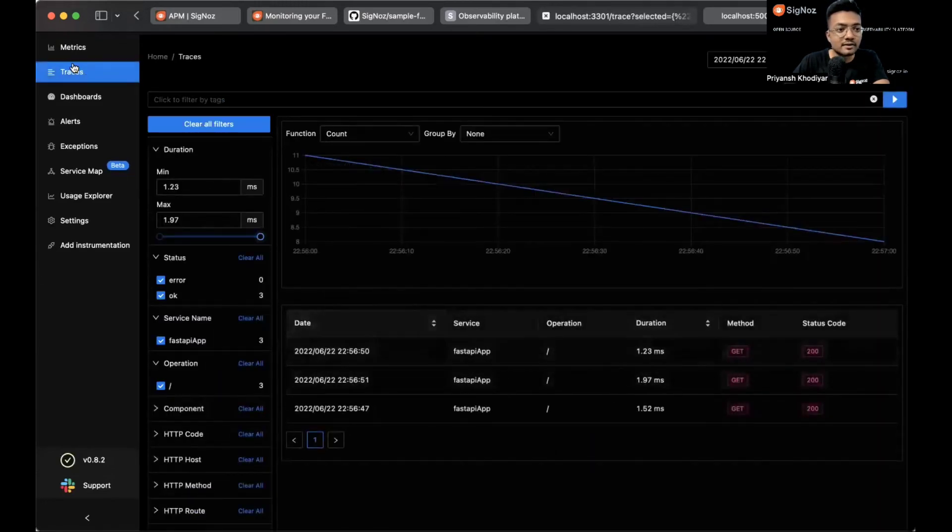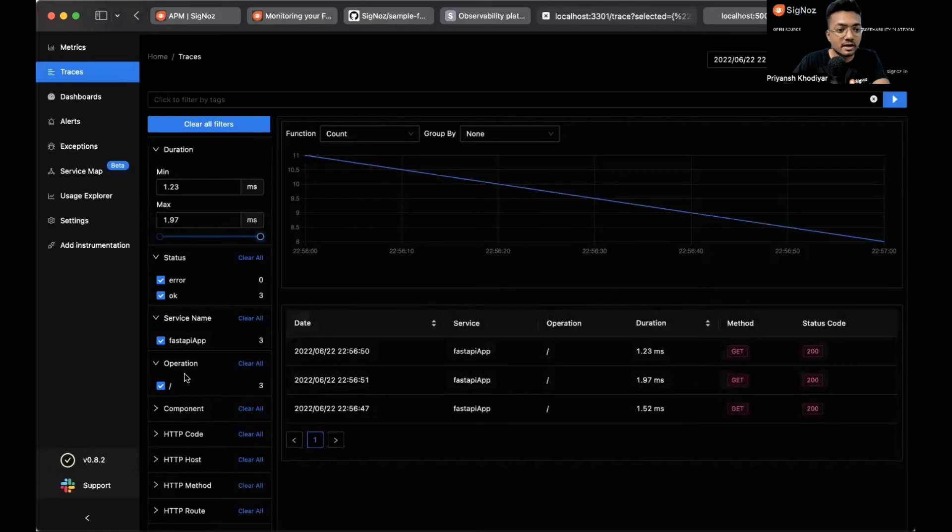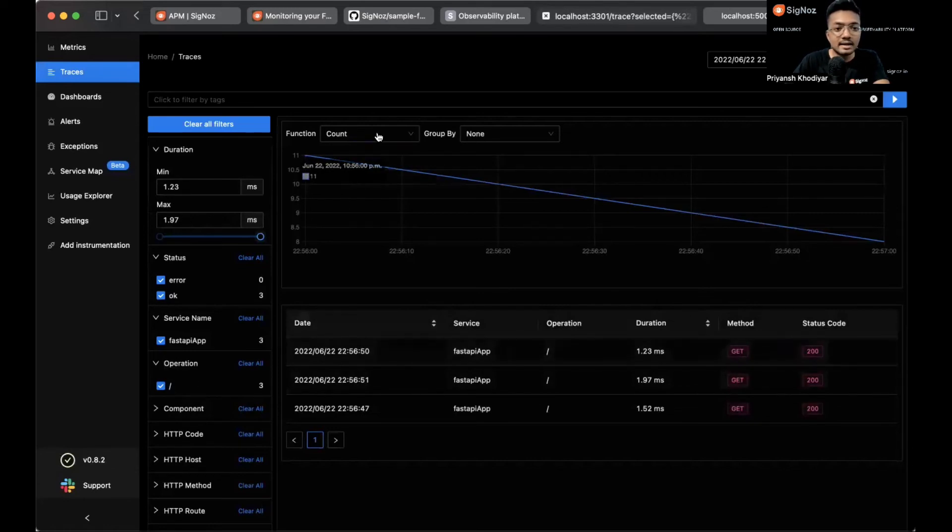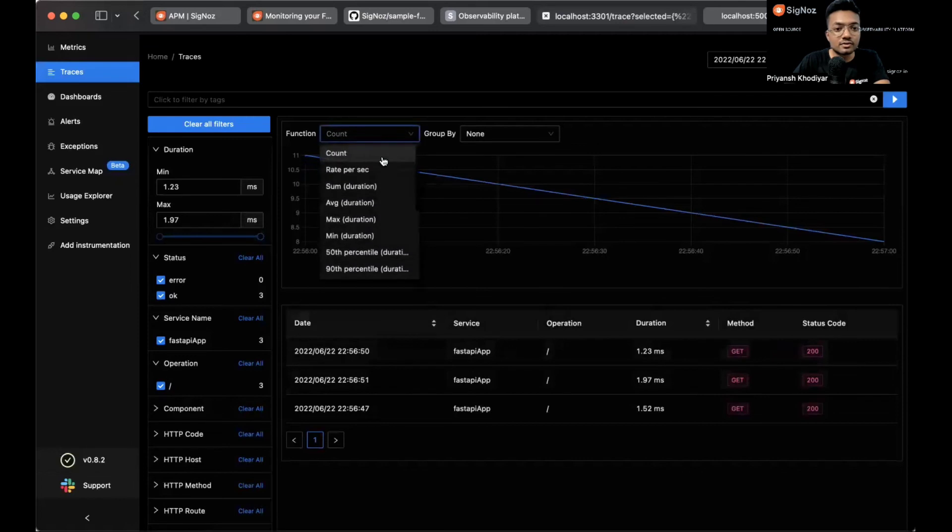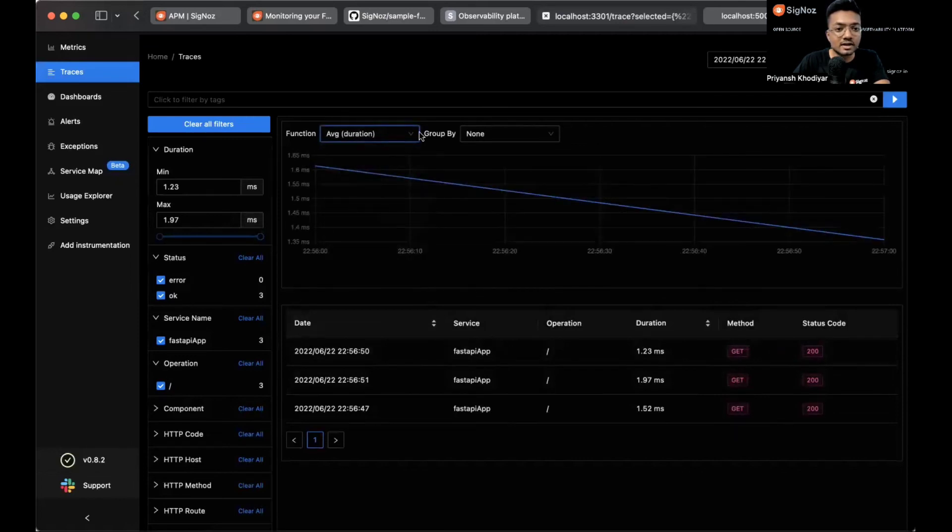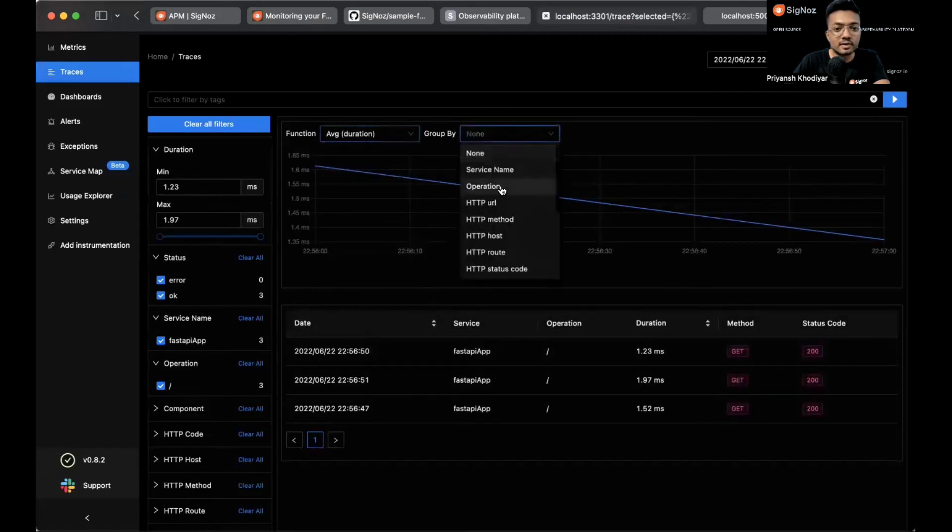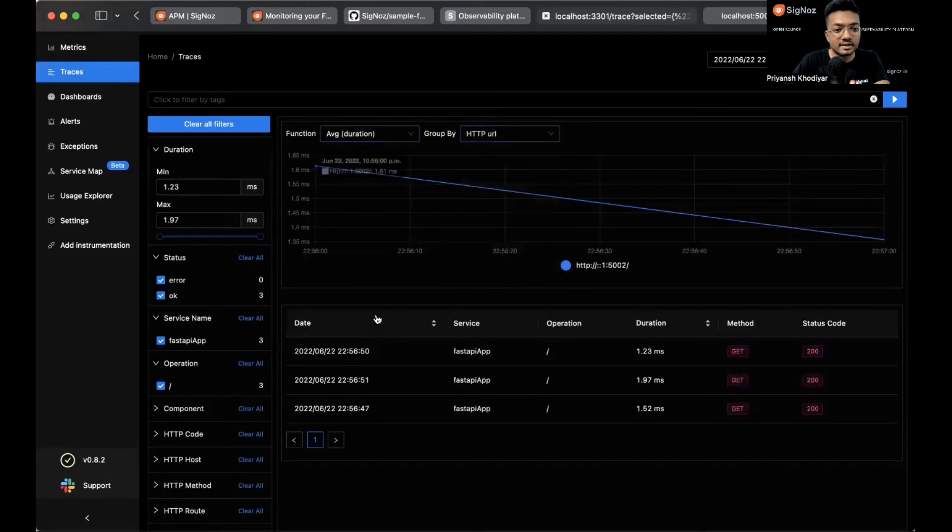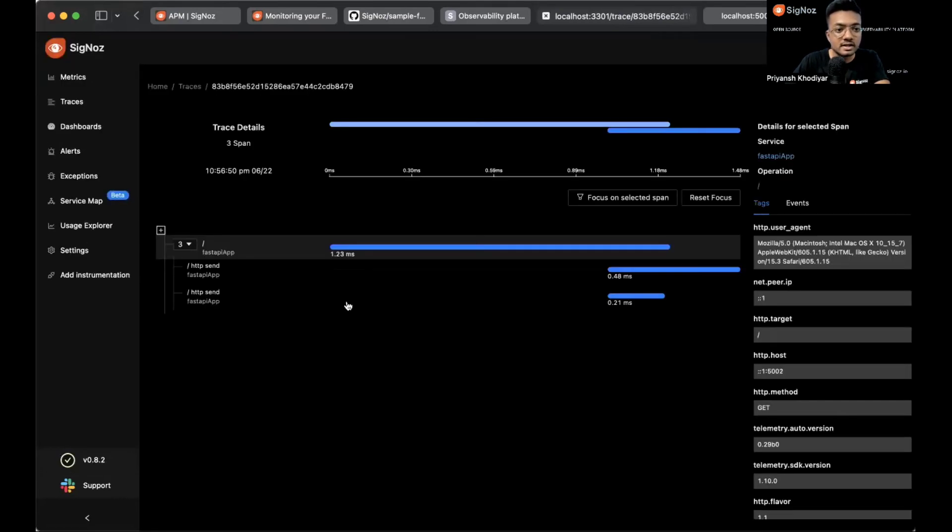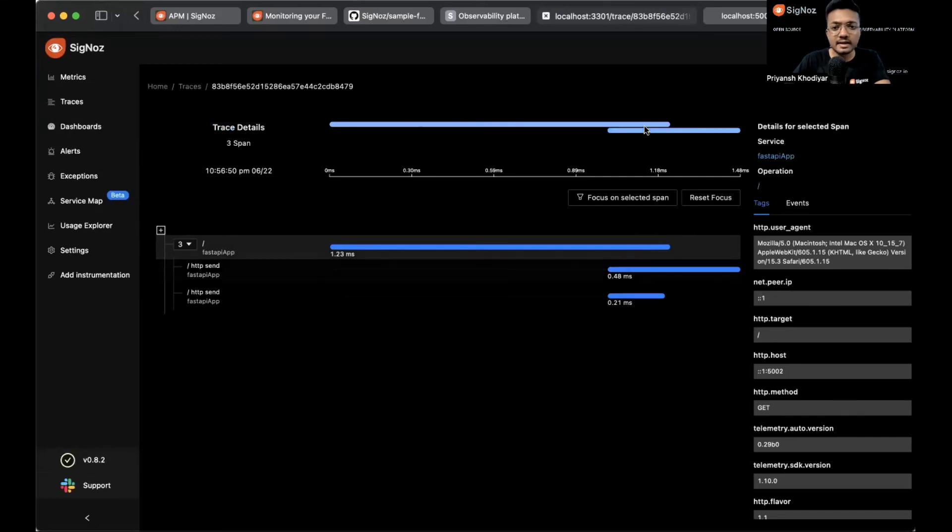We are on the Traces tab right now. You can also sort by some operations if you have more endpoints to look at, and functions, some duration, kind of good filters by operation, by HTTP URL. Let me just click on one of the traces.